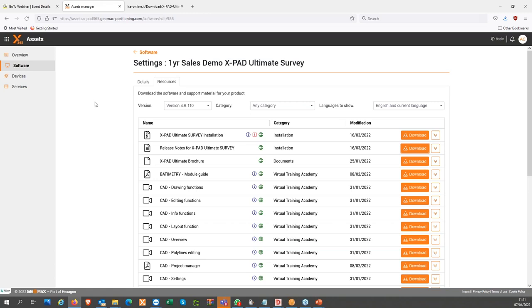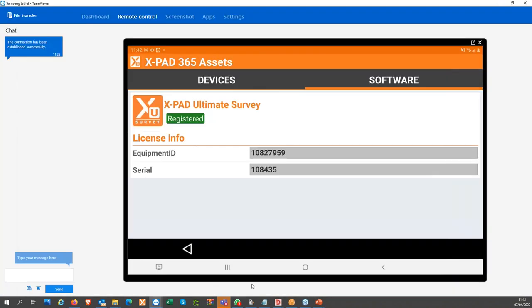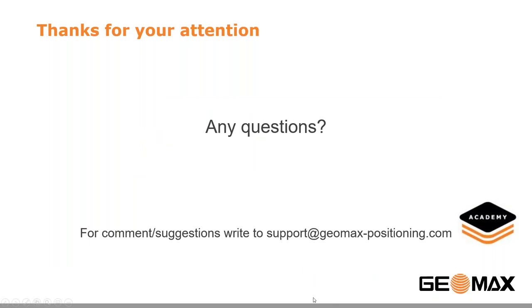I don't see any other questions. I would like to thank you for your participation in this webinar. I will upload the recording of this webinar to the XPAD 365 Virtual Training Academy. If you have any other questions, just contact us at our email address. Thank you very much for your participation and I hope to see you again in the next webinar.